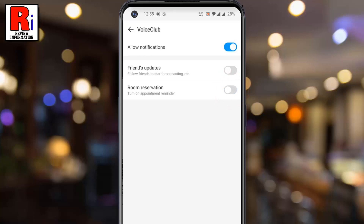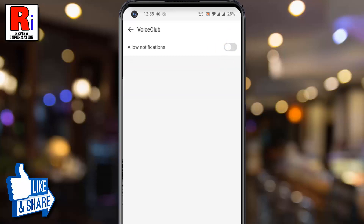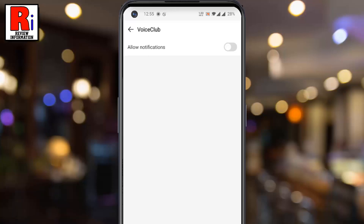And to disable all Voice Club notifications, disable the slider beside Allow Notifications. From now on, you won't see any updates and notifications from Emo Voice Club.